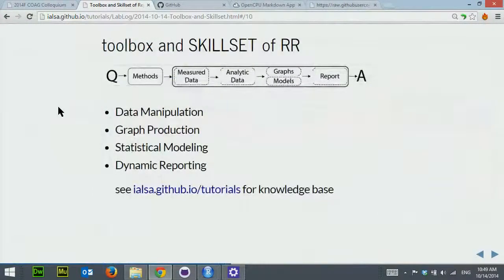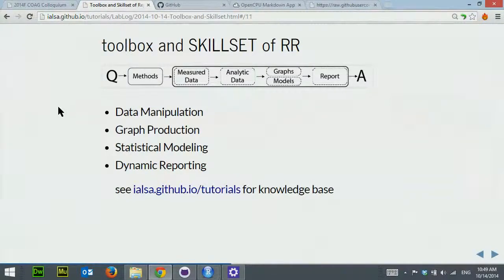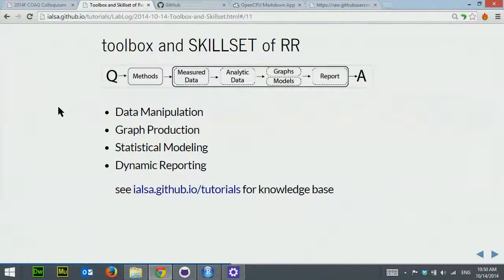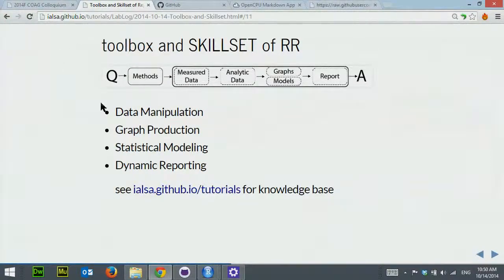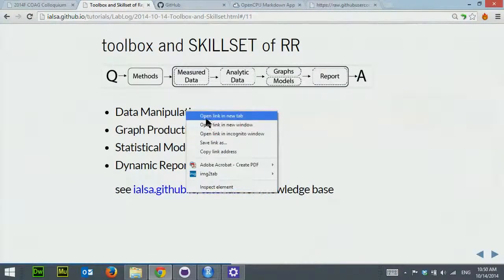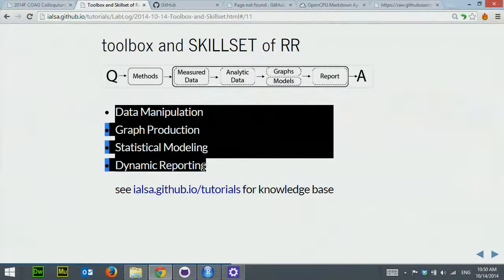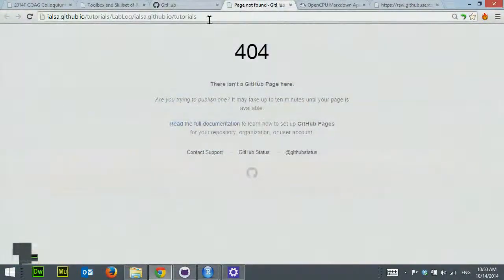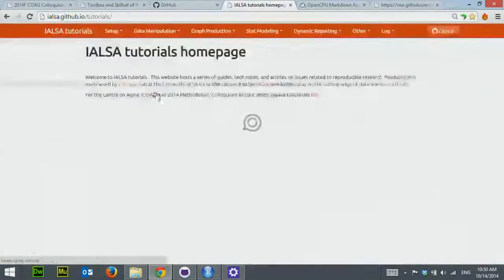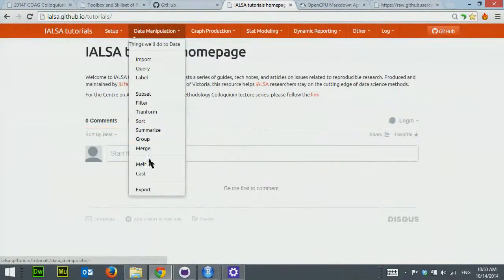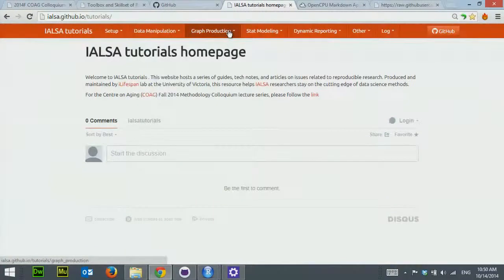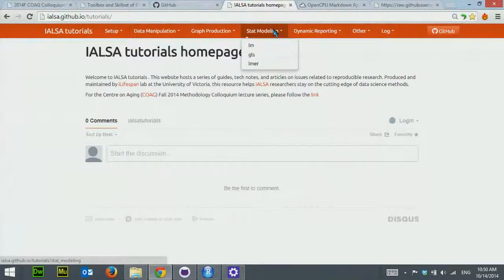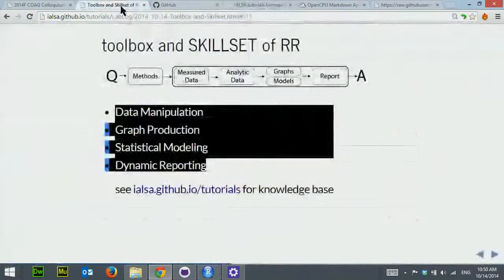The toolbox and tool sets of reproducible research. Let's talk first about toolbox, the software we'll be using. R is software that actually does the computation, the engine that does all the work. RStudio is a studio for R. It makes handling text instructions, graphs, and presentations a little easier. GitHub is software that helps you keep track of code changes you make and pushes it to the cloud so other people can see what you've been working on. For skill set, what are we expected to know before we can jump into reproducible research? Data manipulation, graph production, statistical modeling, and dynamic reporting.